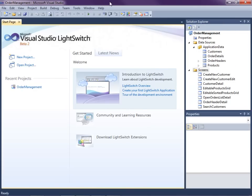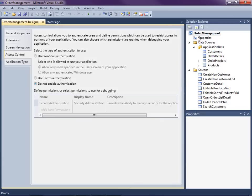The first thing we need to do is define a set of permissions and how we want the application to authenticate users. We do that by opening up the project properties and going to the access control tab. There are two steps to security in an application. The first is authentication, meaning the application has verified that you are who you say you are. The second is authorization, meaning now that I know who you are, here's what you can do in the system.